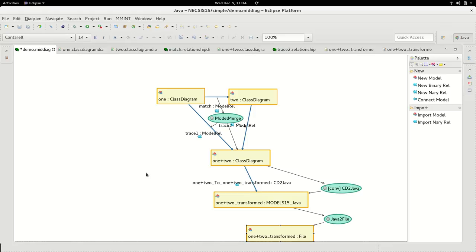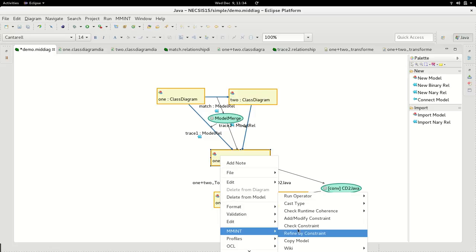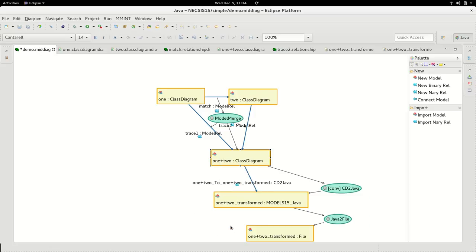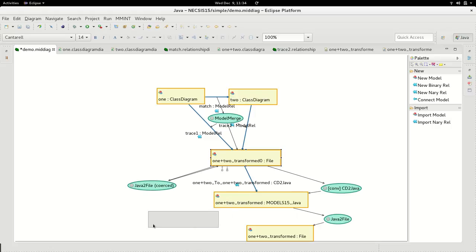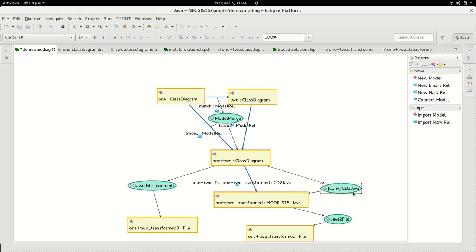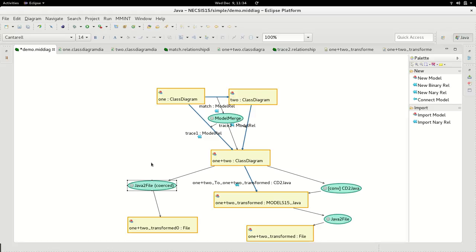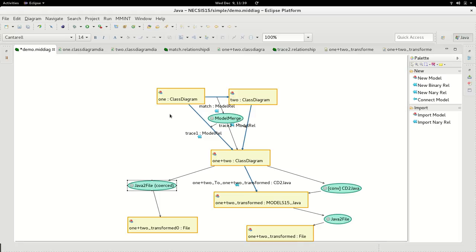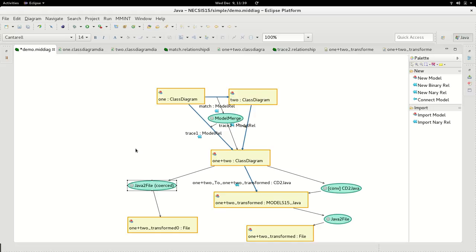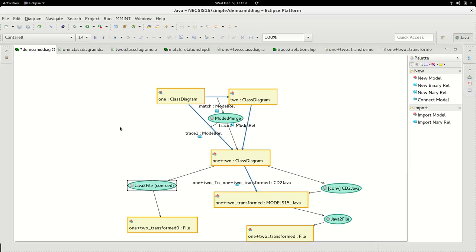Instead of running this as a two-step operation, we can right-click on the merged class diagram and execute the operation Java2File directly. When an operator is marked as a conversion, like CD2Java, Mint can infer other operators available through it and run the conversion in the background. This is called type coercion and it's a form of reuse which is complementary to the usual type inheritance. To summarize, we have shown a MID editor at the instance level, its basic elements, and how to run operators and how type coercion can help reduce the number of operations involved in a transformation chain.